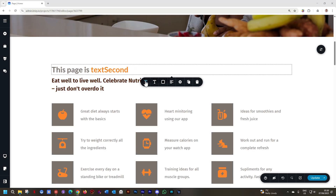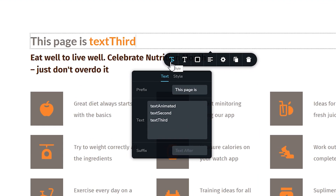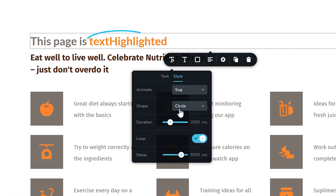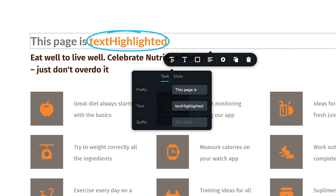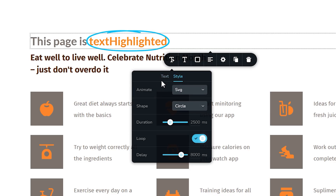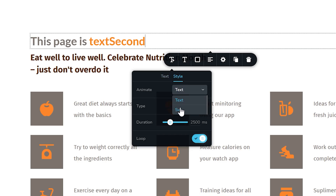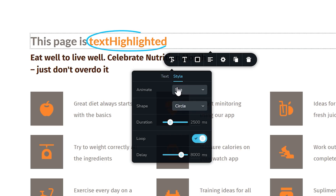First thing I'll do is align it to the left, and by default it comes in as an animated heading. Go to the settings all the way to the left in the toolbar, and first go to Style. From the drop-down next to Animate, select SVG. The reason you do this one first is that when you hop back now to Text, you will see that this interface has changed. The interface is independent from the animate style that you choose.